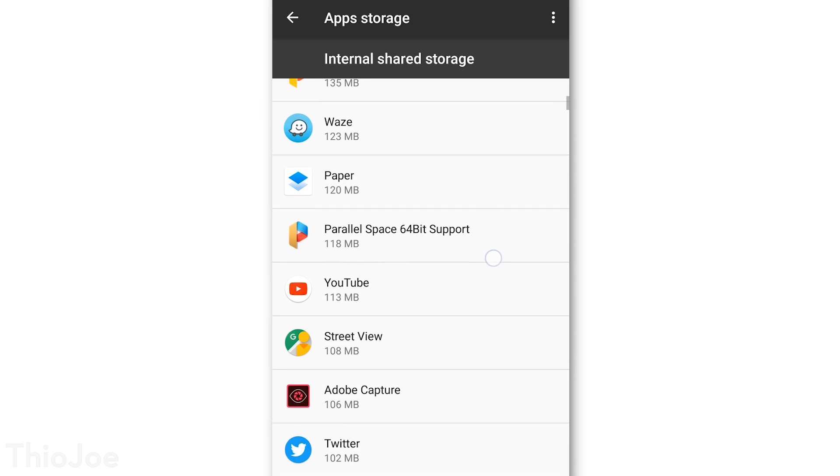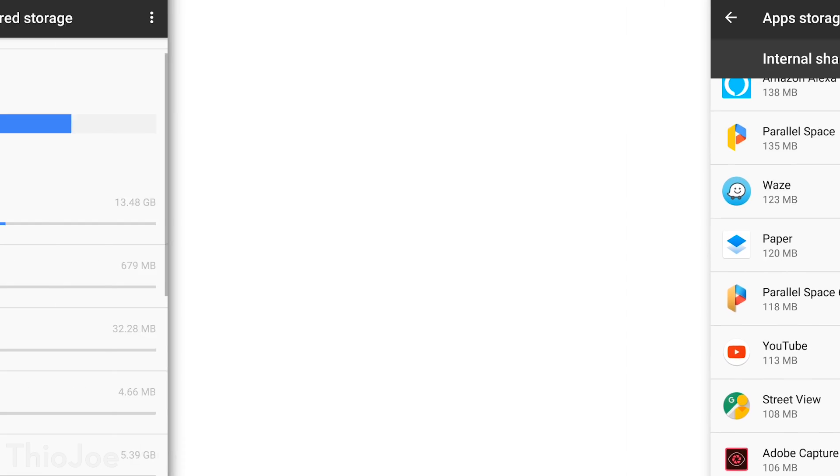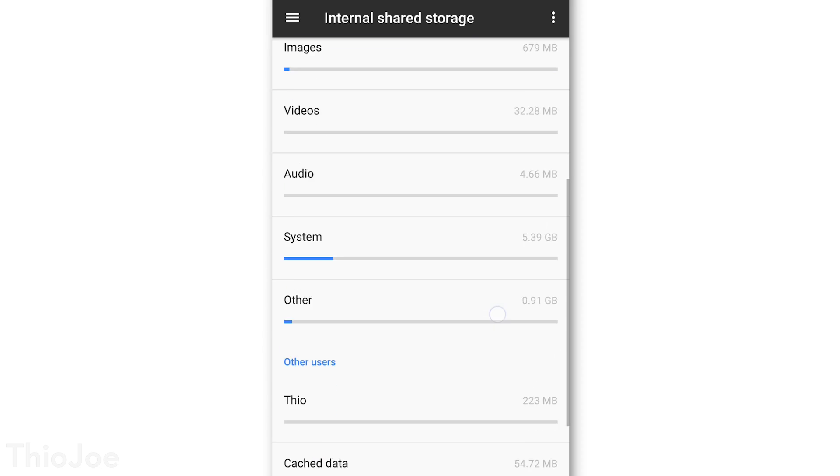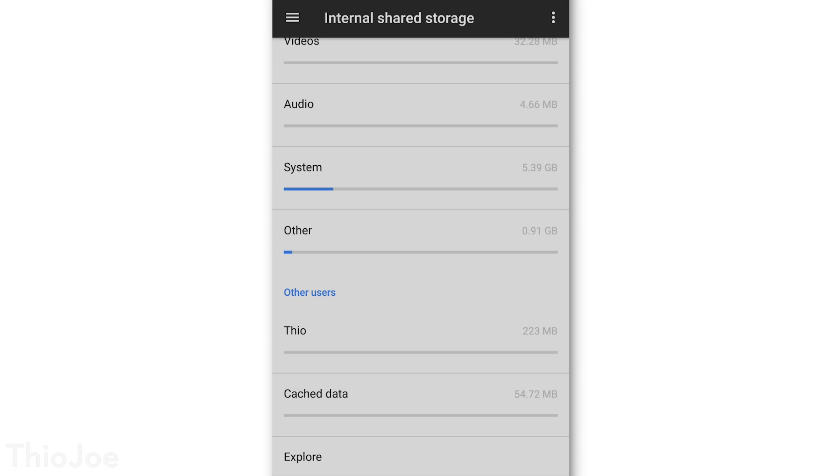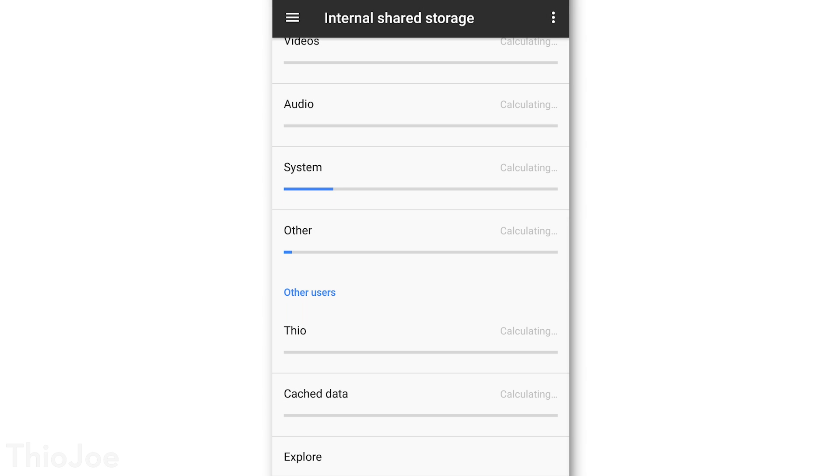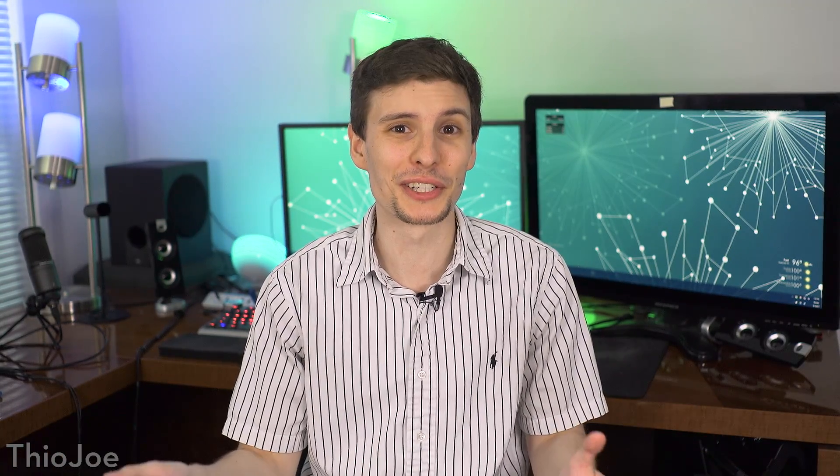Or, finally, back in the storage menu, you can go to the cache data thing here, and clear that all out for every app at once. Again, I cleared mine out so it doesn't look like much, but before it was like 7GB of cached files. So it could be pretty big.